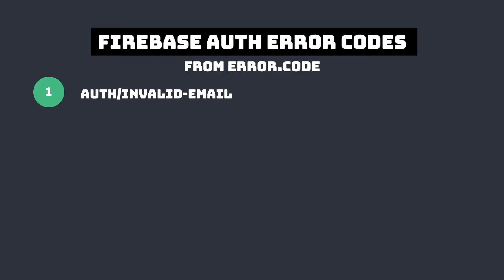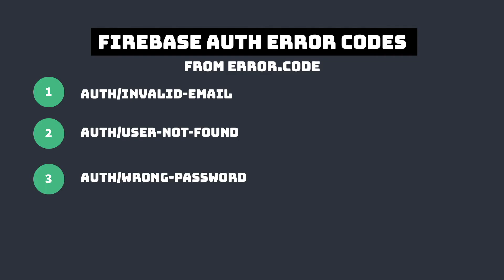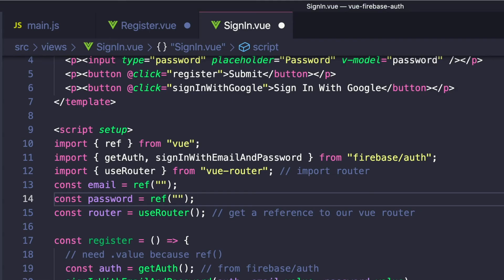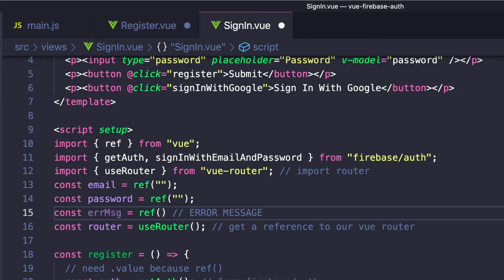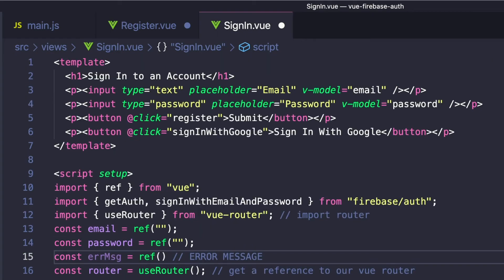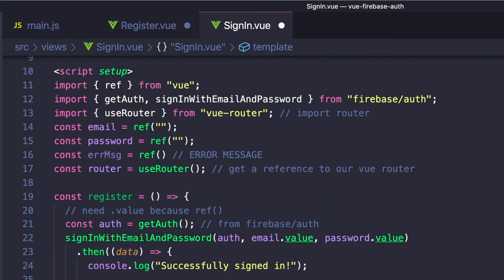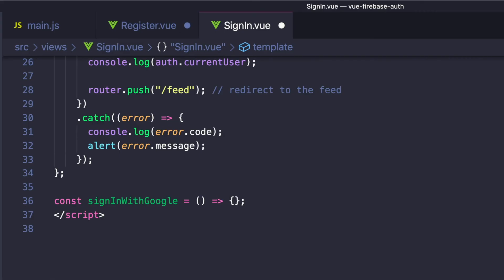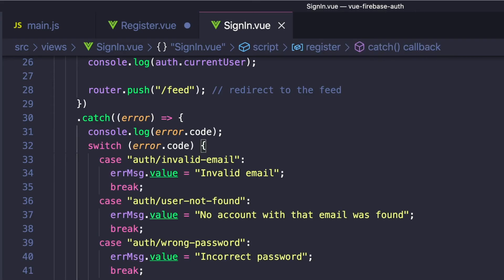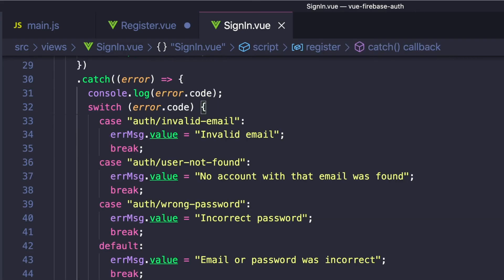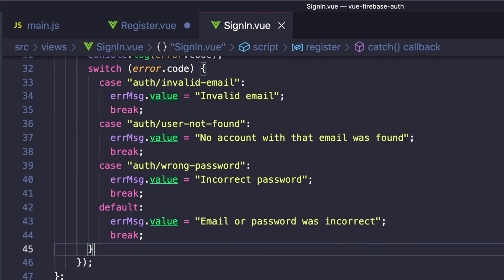We're given auth/invalid-email if the email is not valid. There is user-not-found, which is when the given email does not correspond to any user. Wrong password, which is, as you may guess, when the password is invalid for the given email. Then we get auth/user-disabled, which is thrown when the user corresponding to the given email has been disabled. And we're not going to cover that in this video. So inside of our sign-in component, let's create a value called errorMessage. And in our template, we'll conditionally render a paragraph element that contains our error message. To actually set it, we can create a switch case inside of our error and switch based off those error codes that we just talked about.